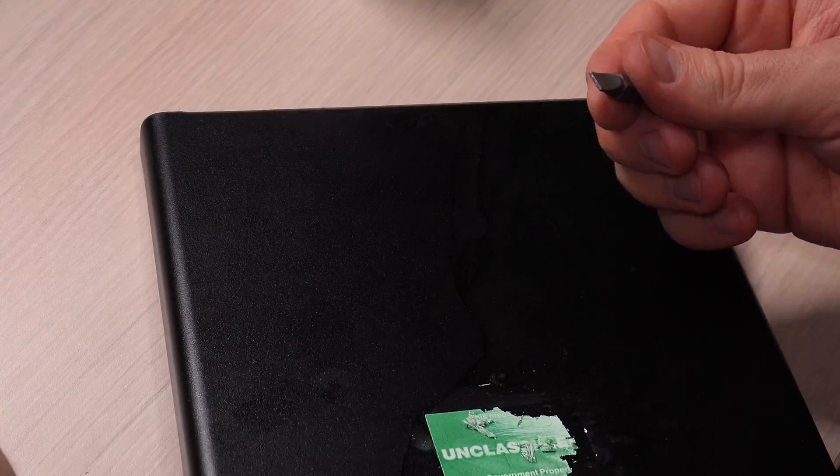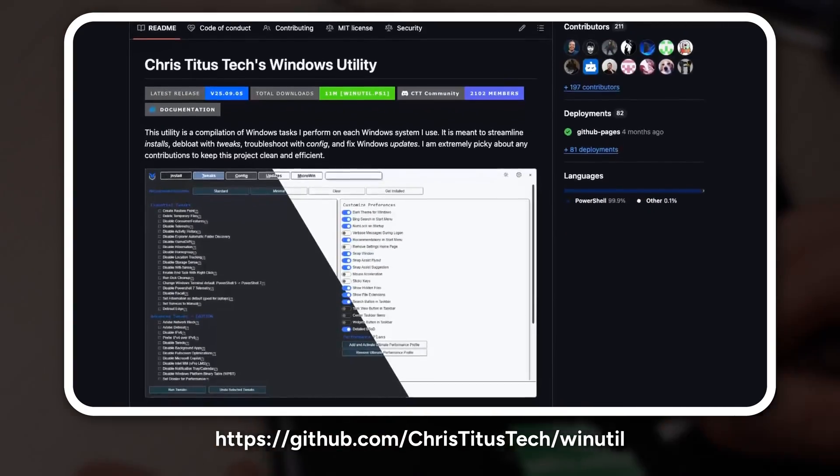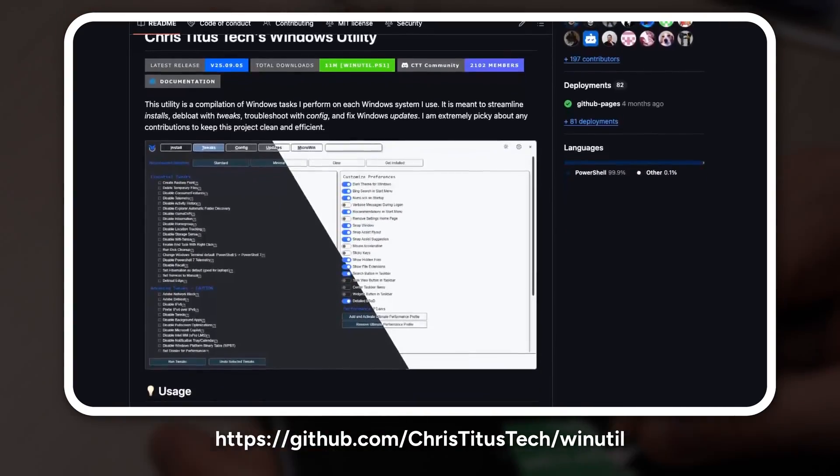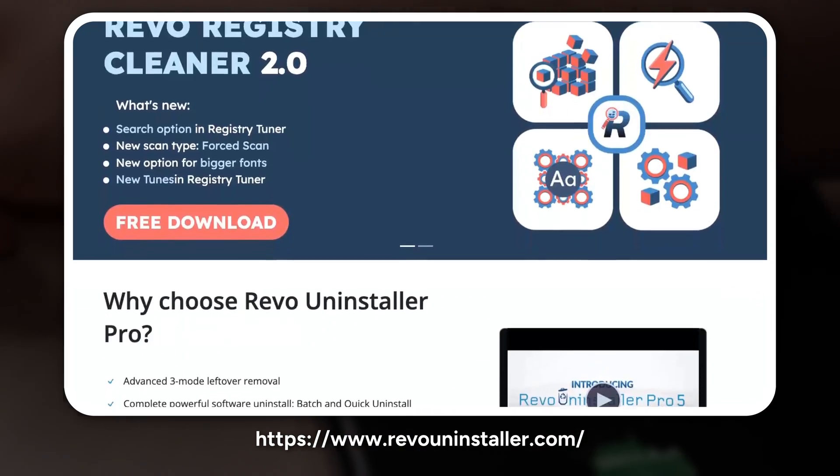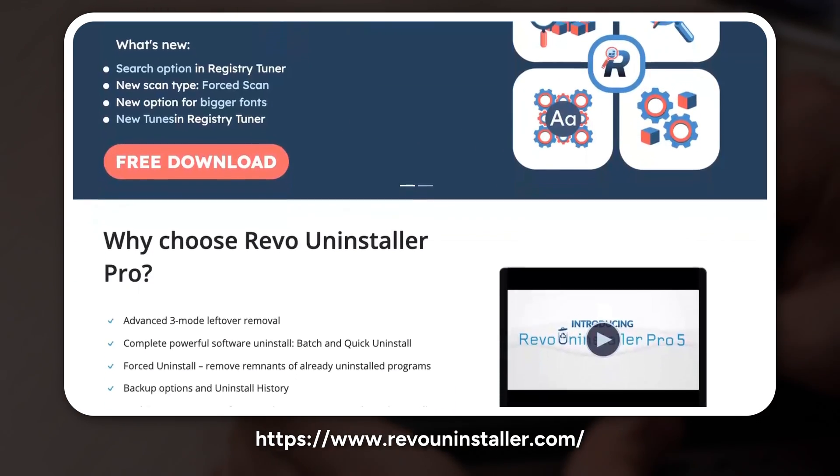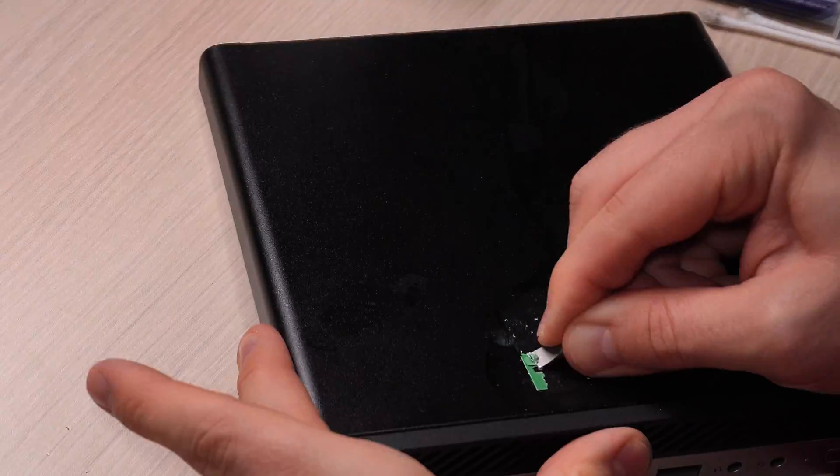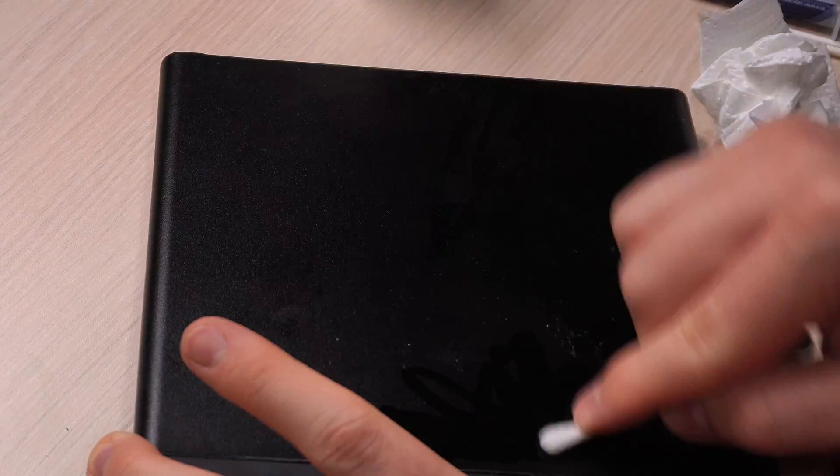let's talk about the tools for the job. We'll be using two incredibly powerful and free applications: a script called Winutil from Chris Titus and Revo Uninstaller. These tools will help us strip out all the Microsoft nonsense and build an operating system that respects you and your hardware.